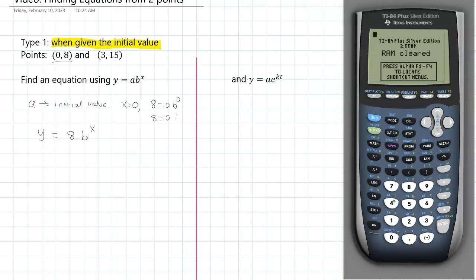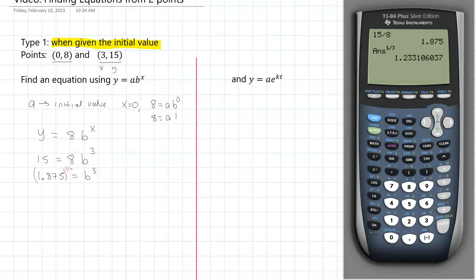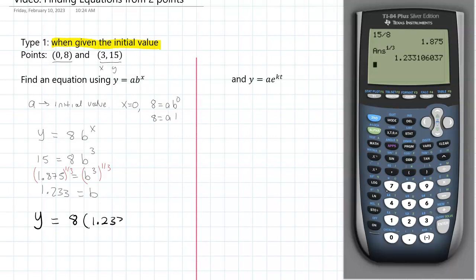Now we just have to solve for b, and we're going to do that by using the other given point. We were given (3, 15), so if y is 15 then it would be 8 times b to the third. We divide 15 by 8 on both sides: 1.875 equals b to the third. To cancel out b to the third, we take the cube root — the easiest way on your calculator is to raise that to the 1/3 power. Rounding to 3 places, 1.233 is approximately equal to b. So the full model is y equals 8 times 1.233 to the x.